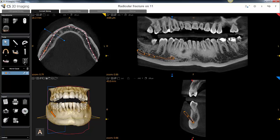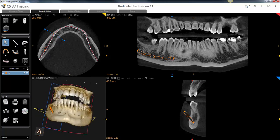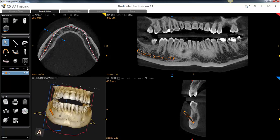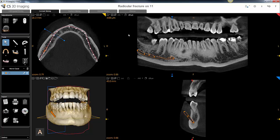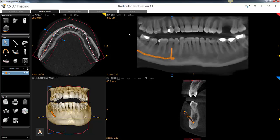The traced nerve is displayed in all four views. The next step is to have this panoramic look more like a traditional 2D panoramic. To do that, we do two things. The first is to thicken up the slice so that it includes all of the anatomy along the arch.